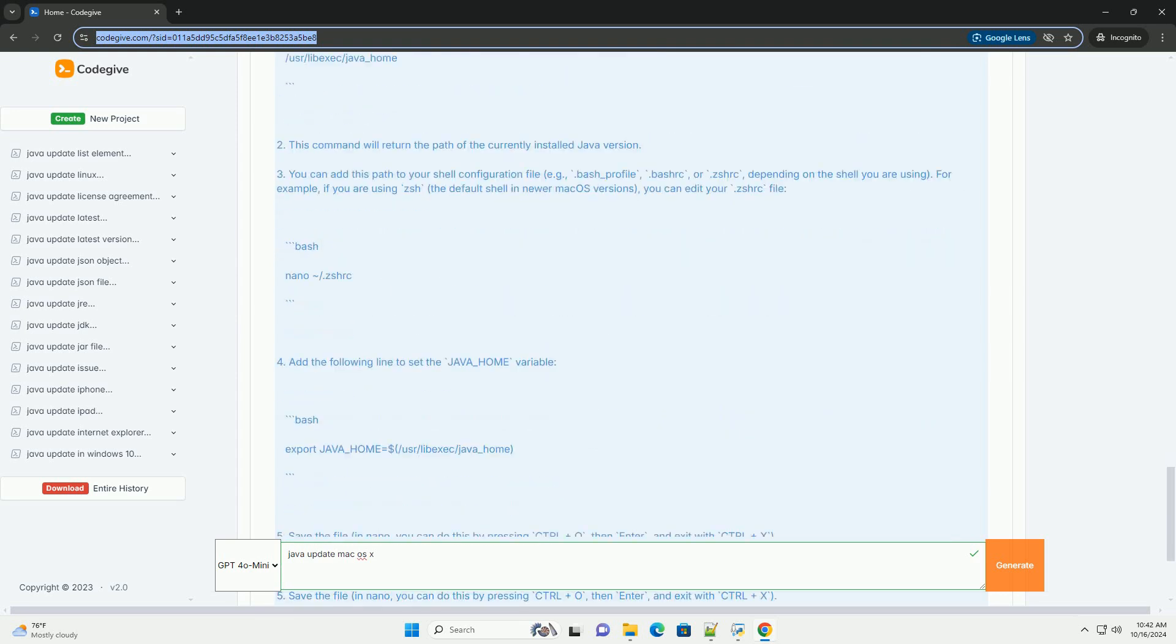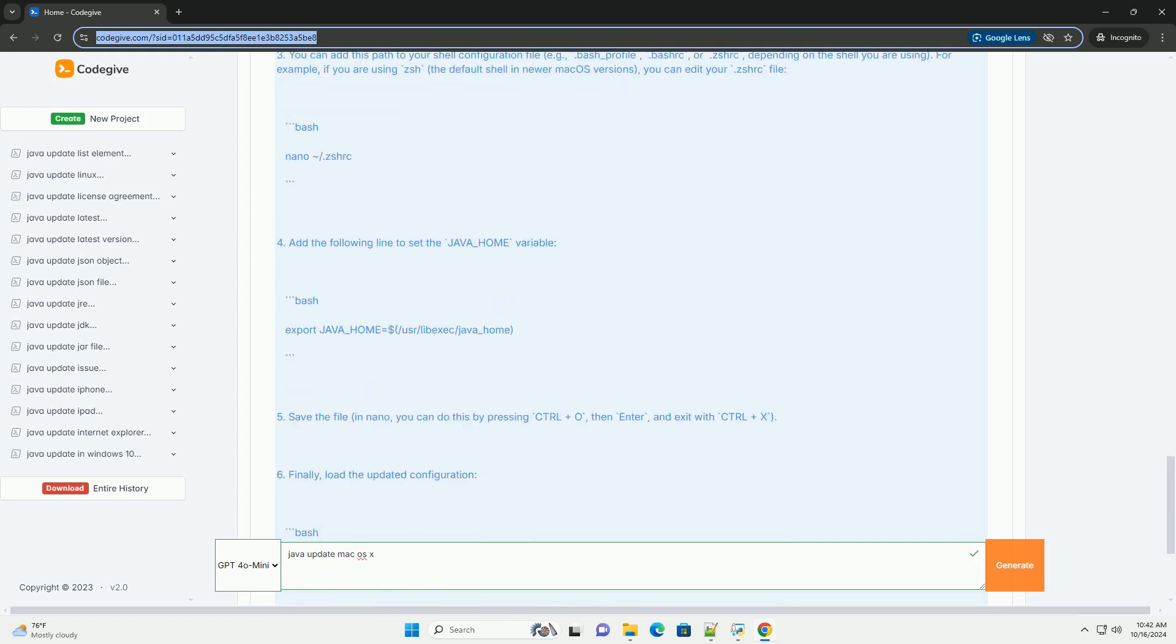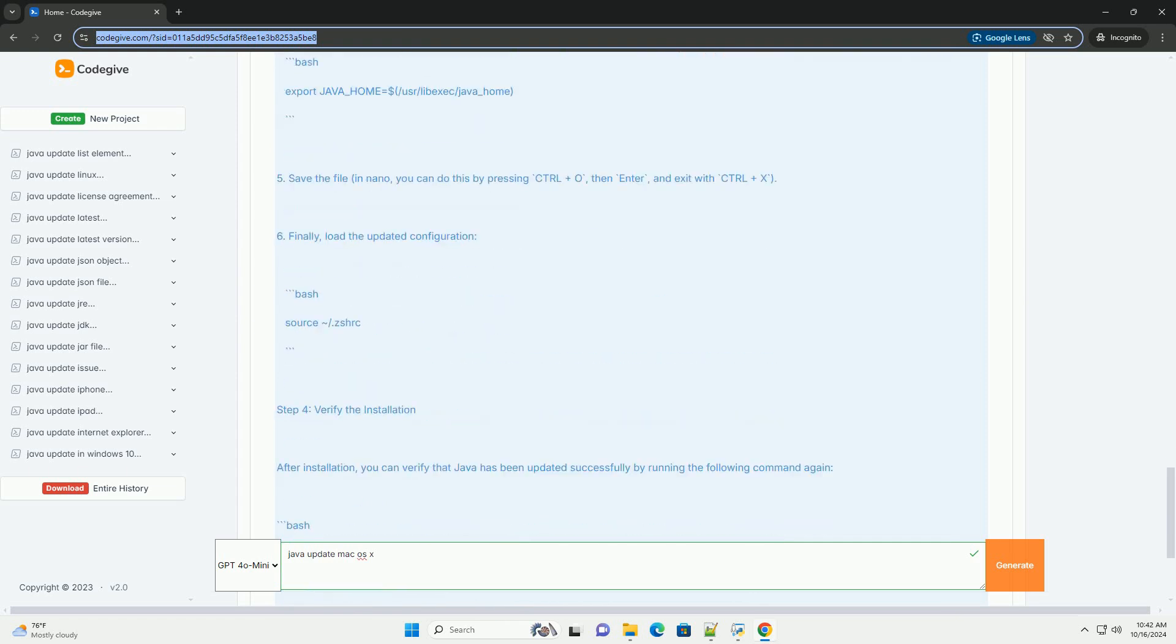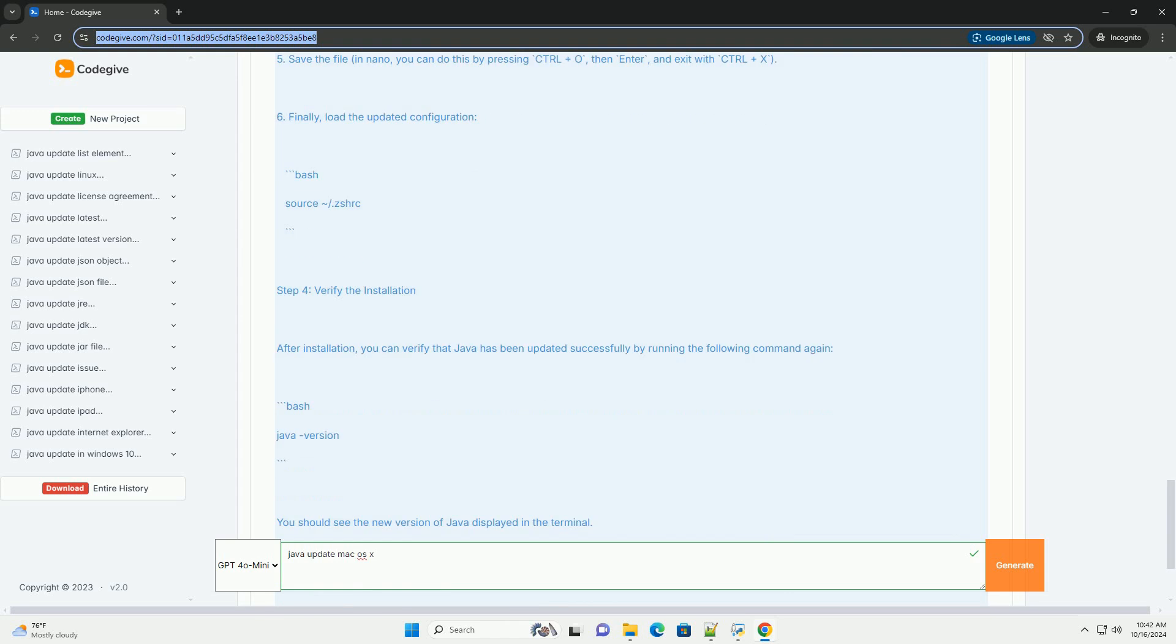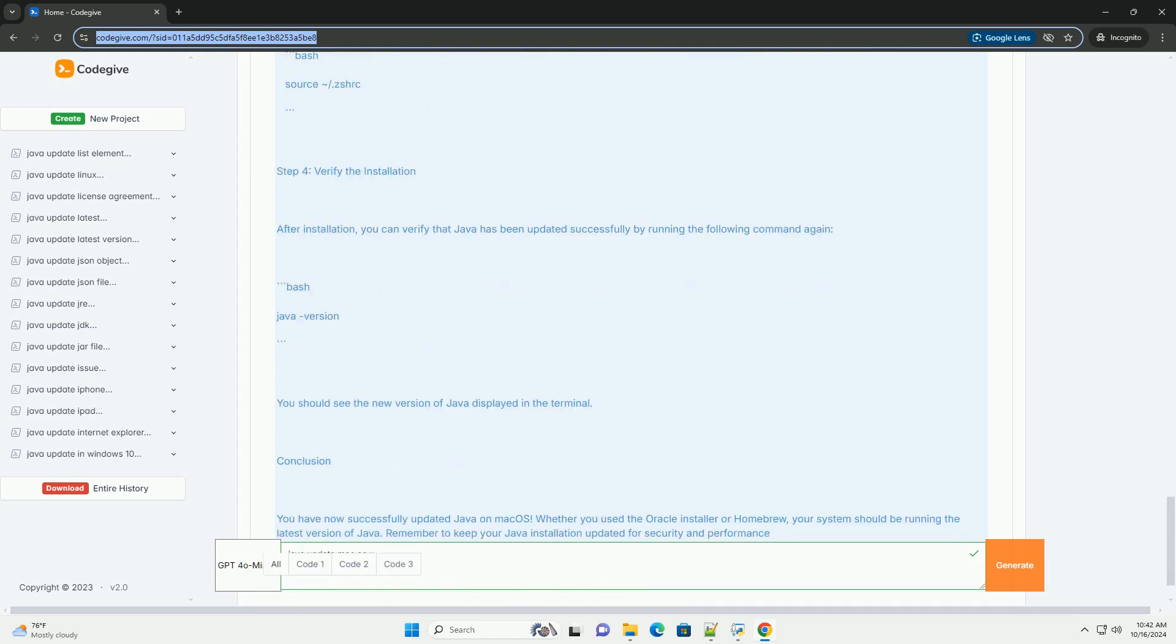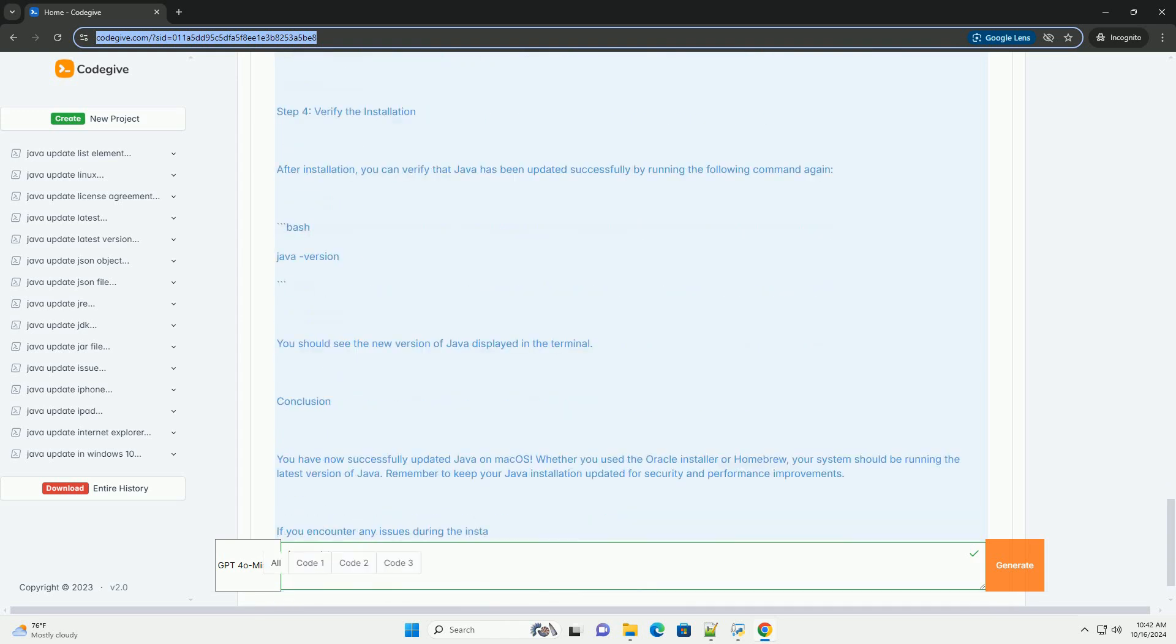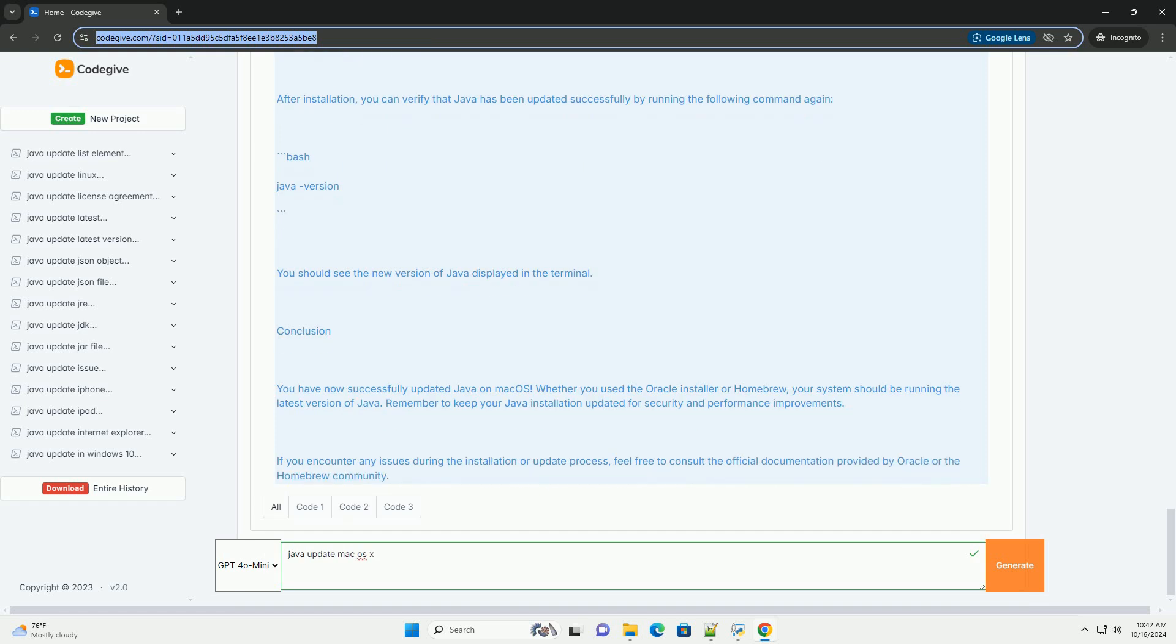Open the Terminal application, you can find it in Applications > Utilities. Type the following command and press Enter. This command will display the currently installed Java version.